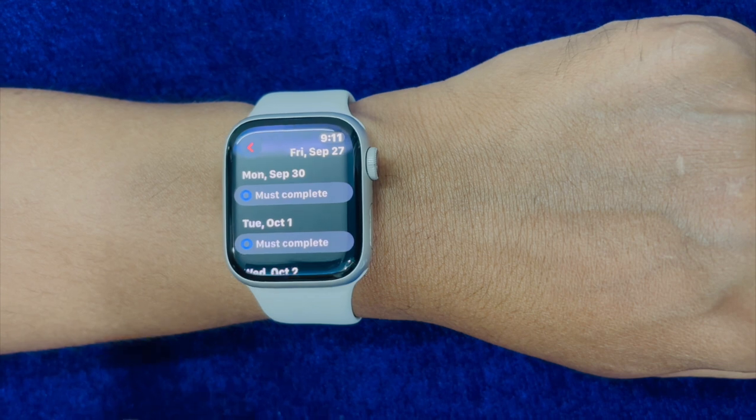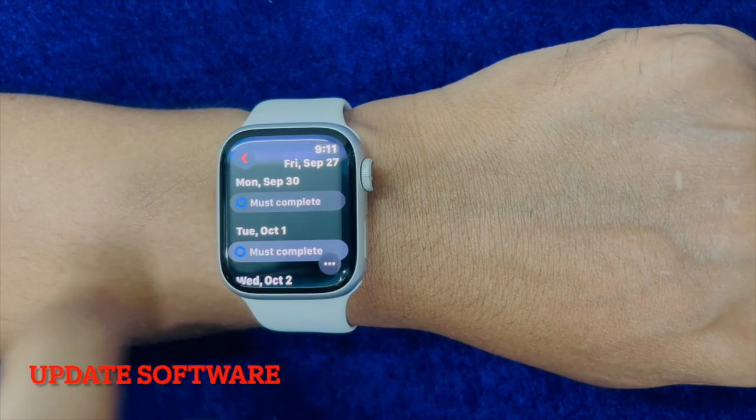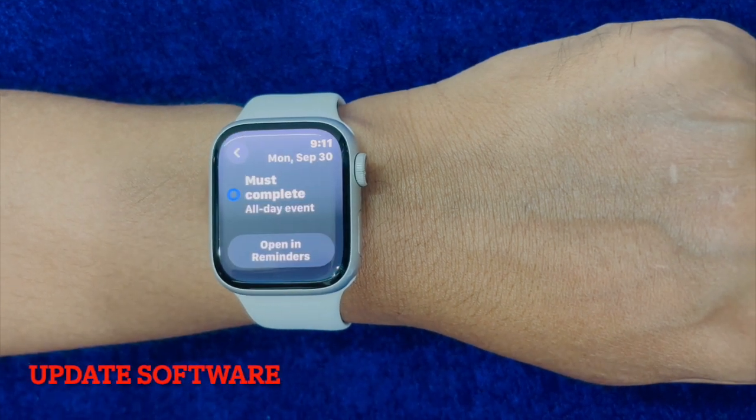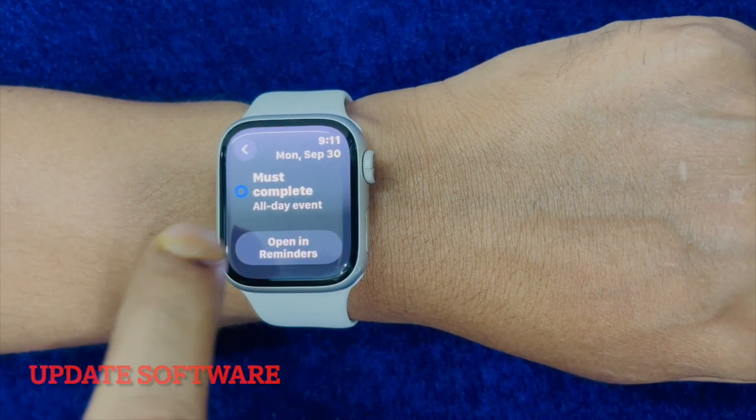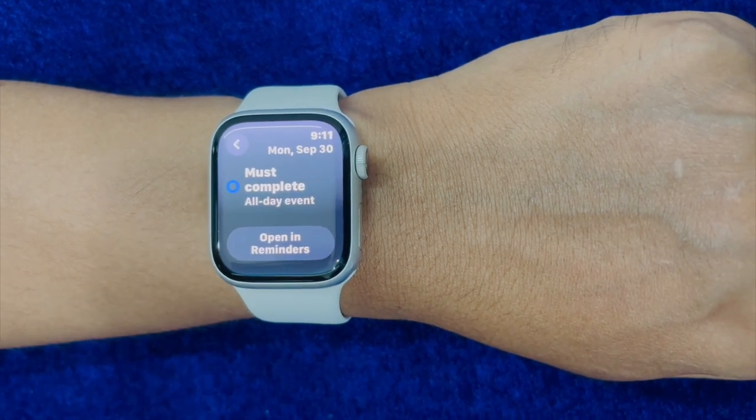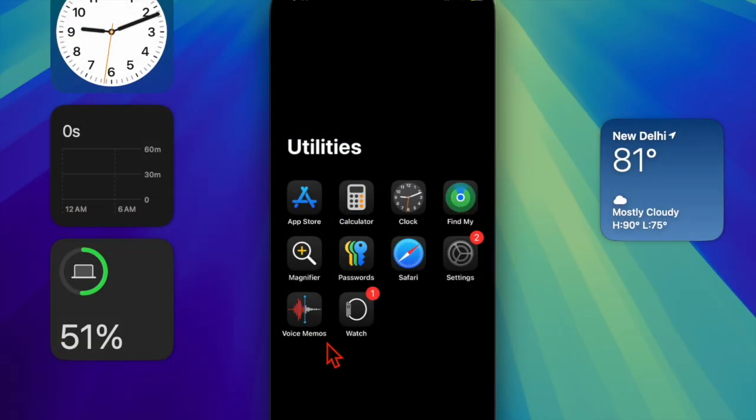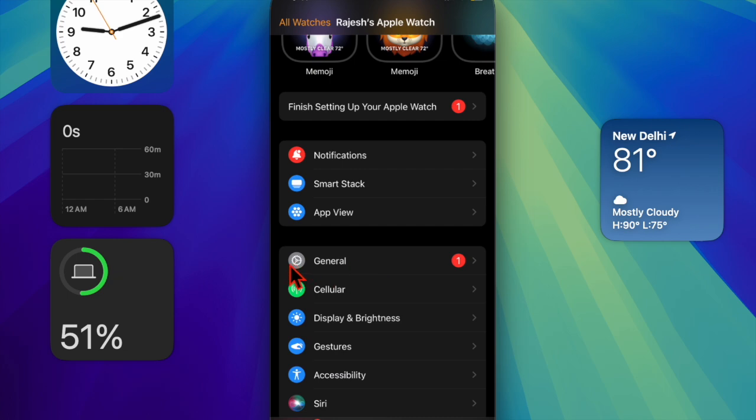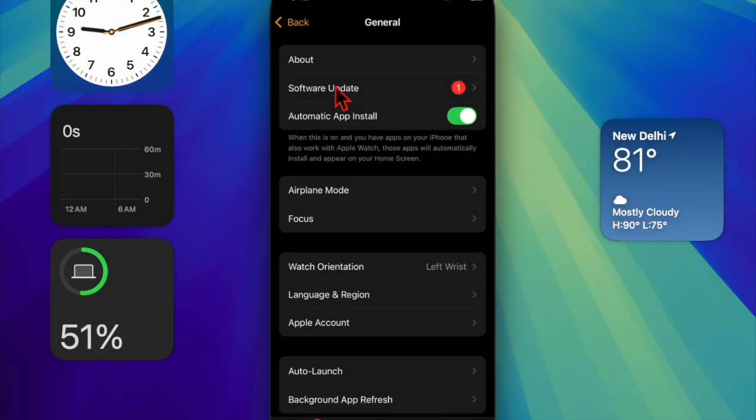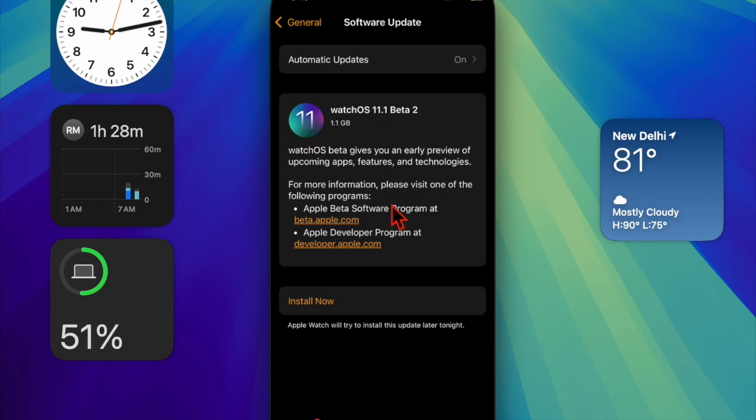Many times you can keep the miscellaneous issues away or resolve the persistent ones by just updating your Apple Watch. To do so, you have to launch the Watch app on your connected iPhone, then select General. After that choose Software Update and download and install the latest watchOS update as usual.